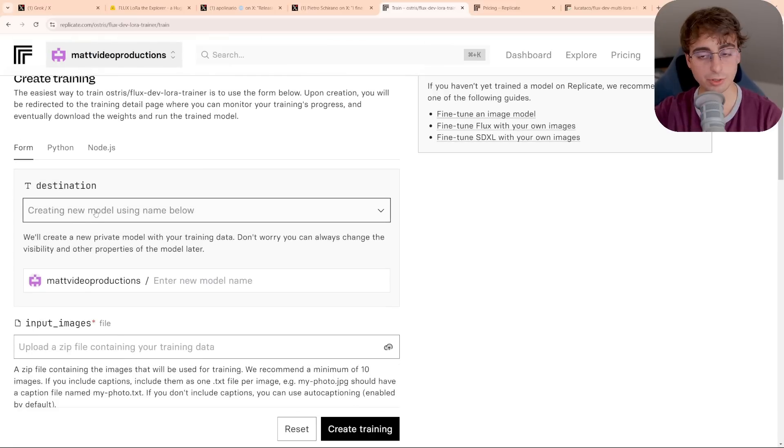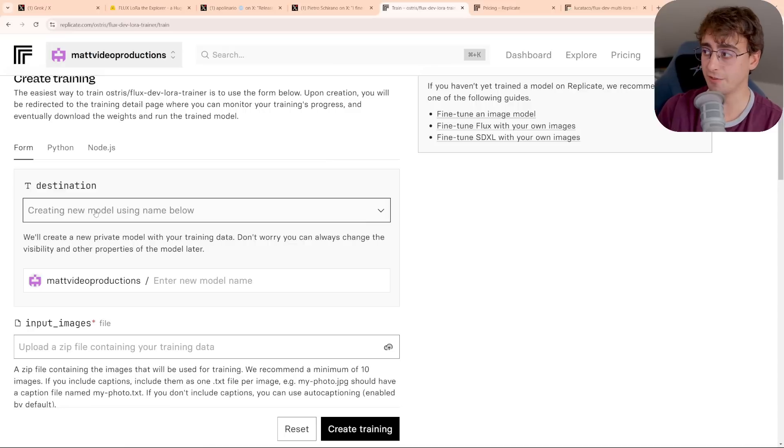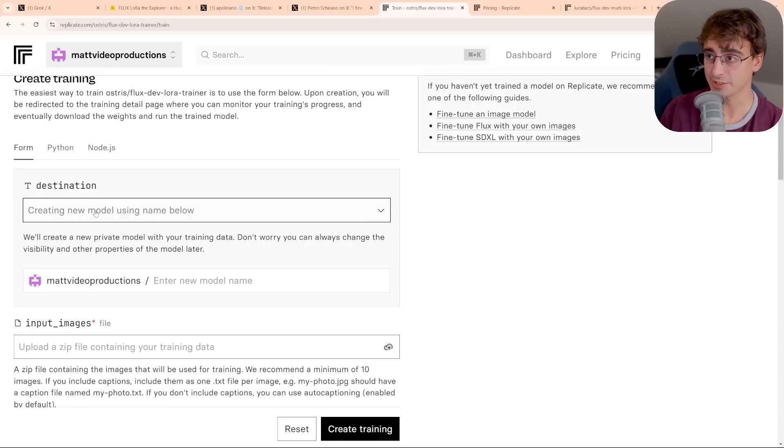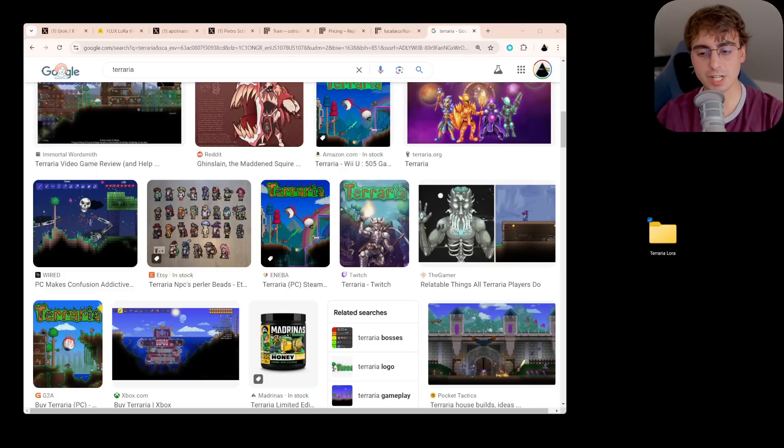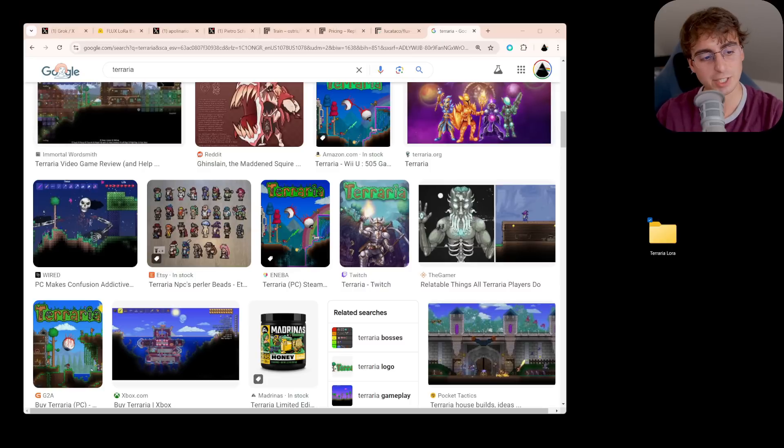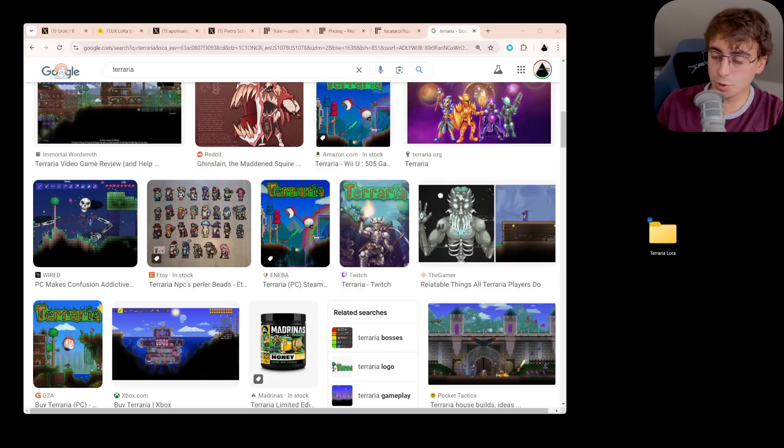And after you sign in with an account and go to the link that's in the description below, you'll be taken to this page, of course. The first thing we want to do is actually figure out what kind of LoRA do we want to make? What kind of images do we want to train this thing on? So for mine, I'm going to go with Terraria. I'm going to make a Terraria-themed LoRA. So obviously, it's going to copy that classic pixel art design that Terraria has. Of course, you can do anything. It could be your own art that you've actually created. It could be your own photos that you've taken or a specific style of photo, specific games, specific styles.